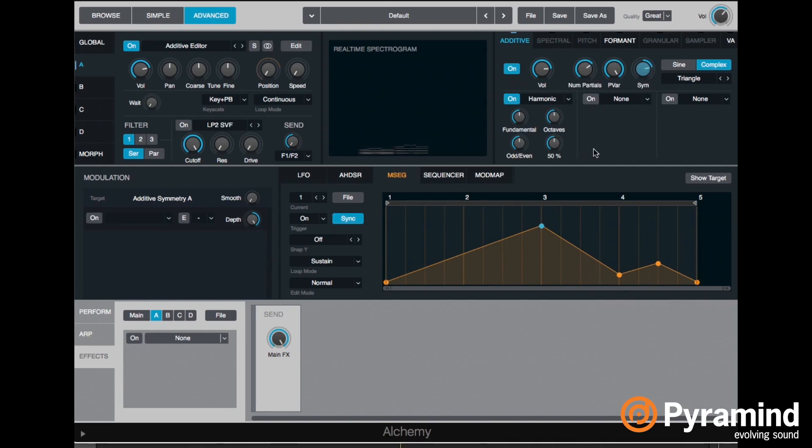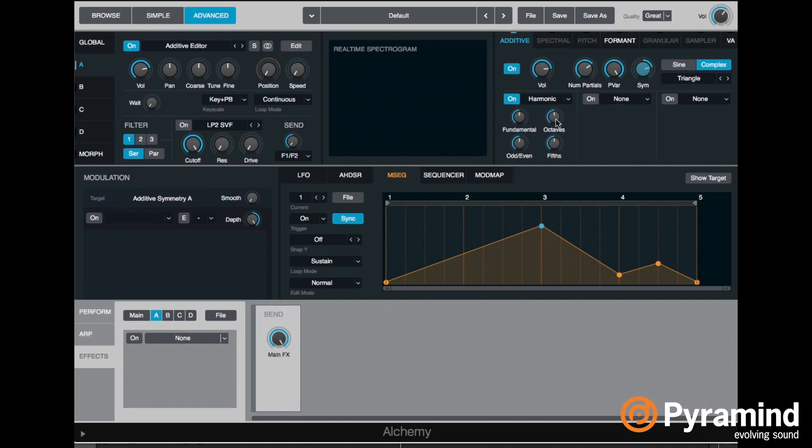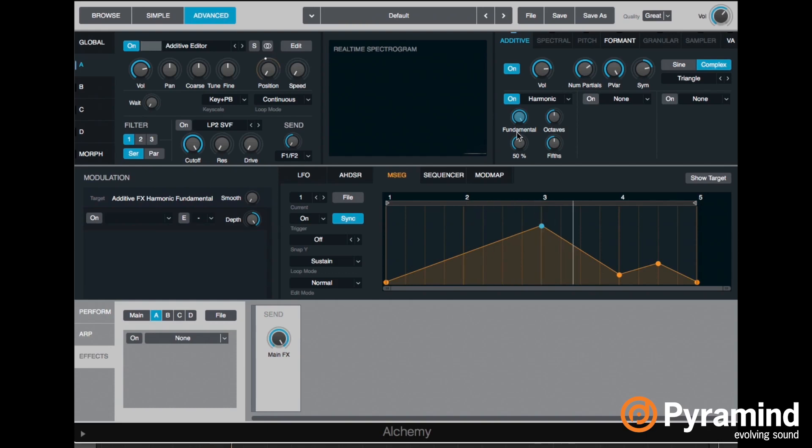All right. And then we can use these effects here. So one of them is harmonic, which sets the amount of the fundamental, the amount of the octaves - those are those 2, 4, 8, 16, etc. - and the amount of odd, even harmonics and fifths. If I set, for example, the fundamental to 100%, we'll only hear that one. So in that case, we won't hear our pitch anymore because that wasn't the fundamental.